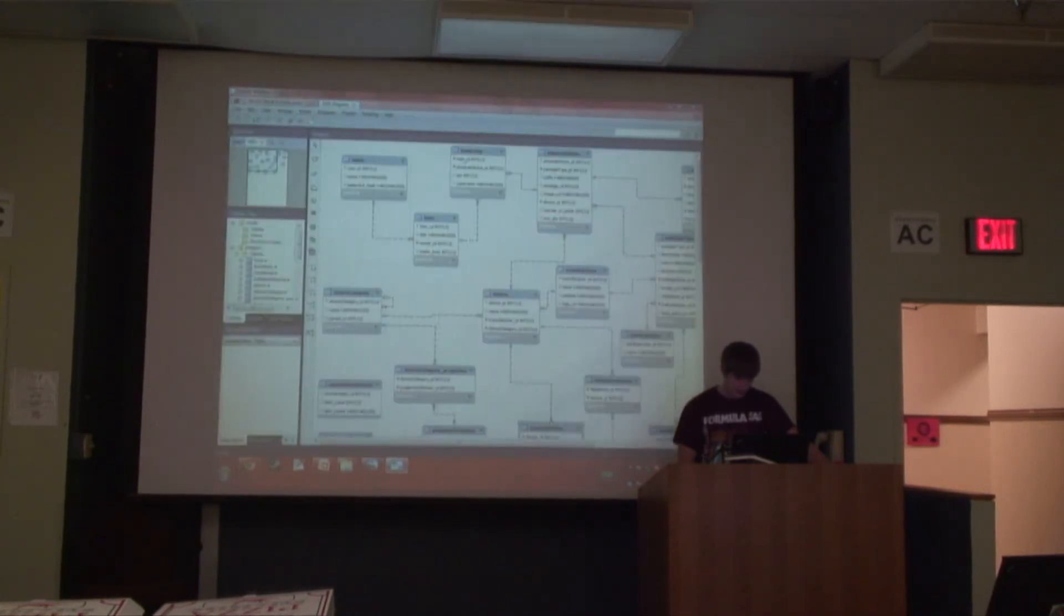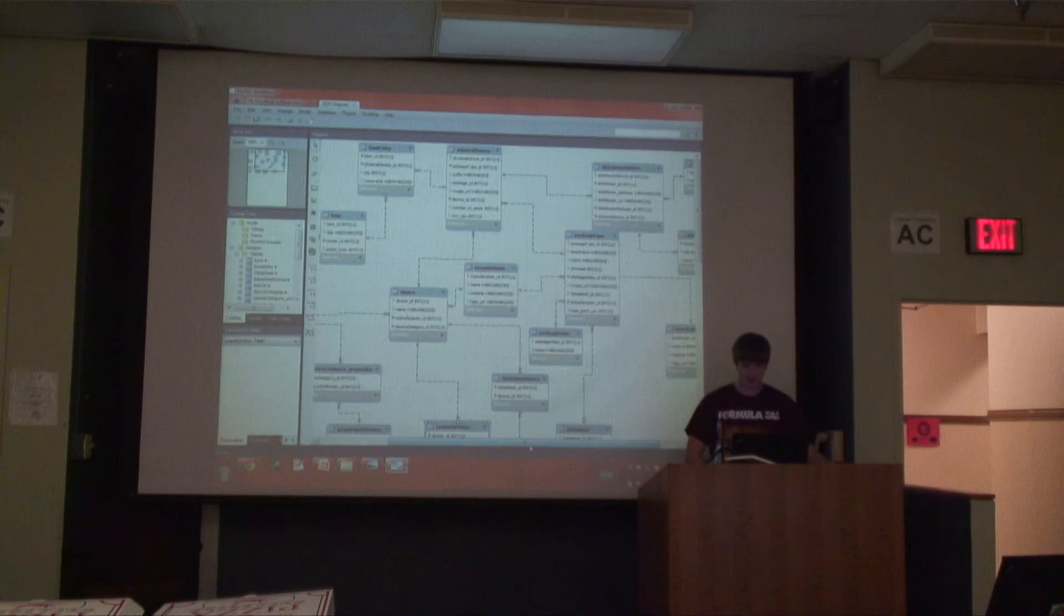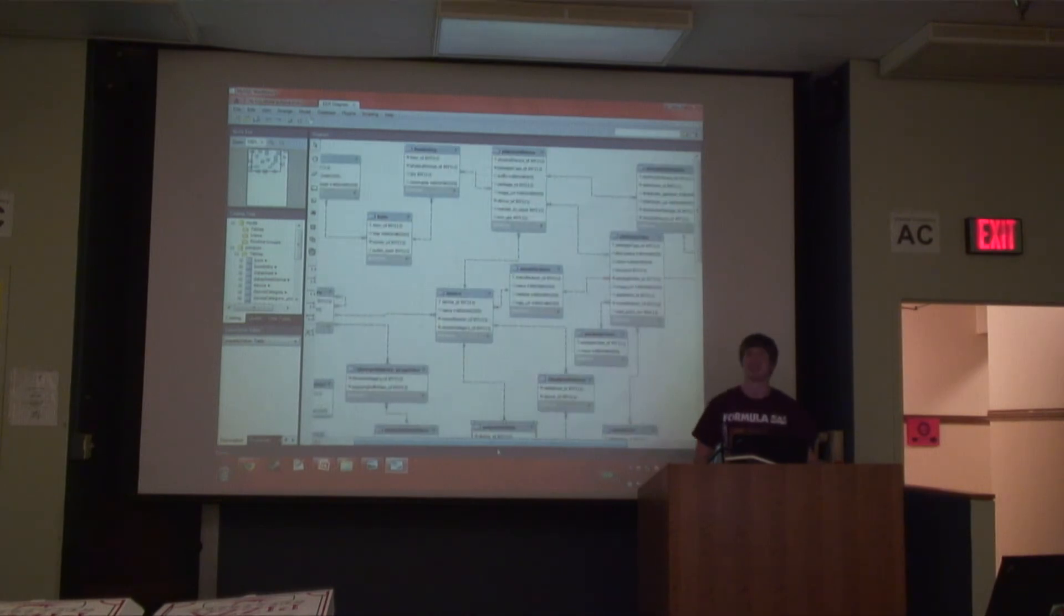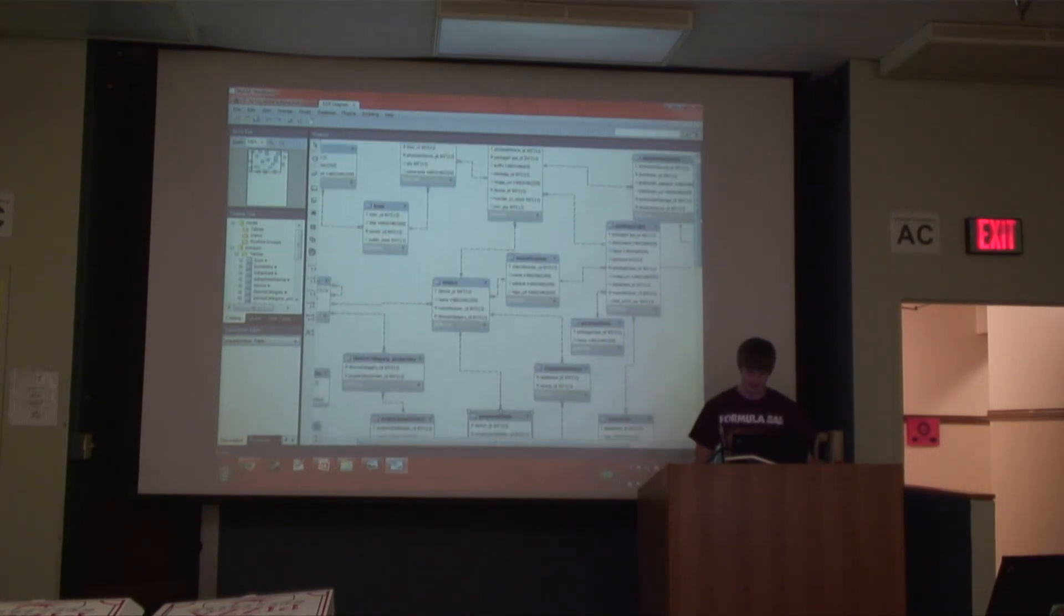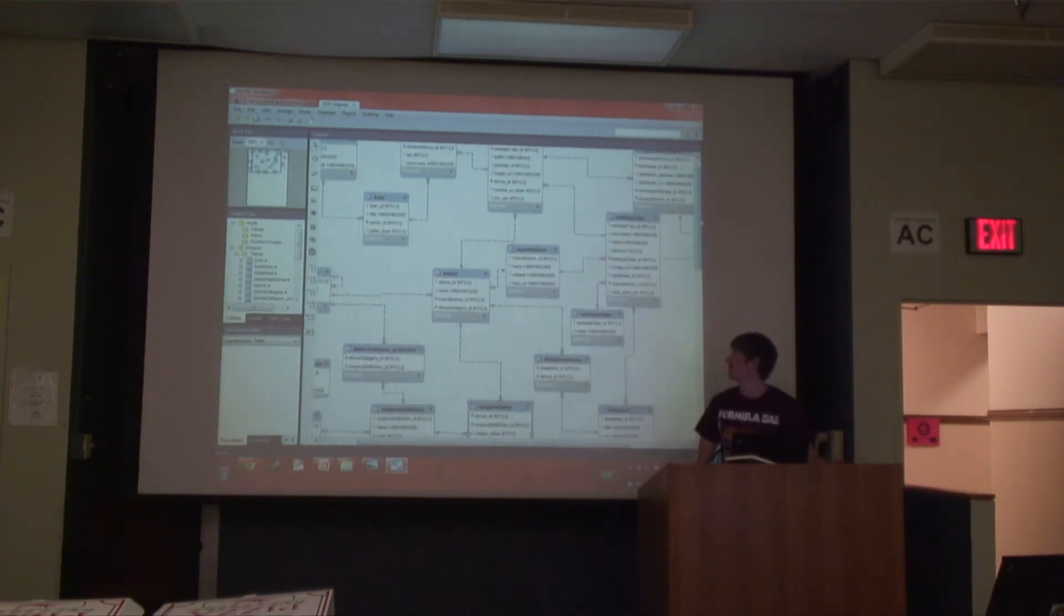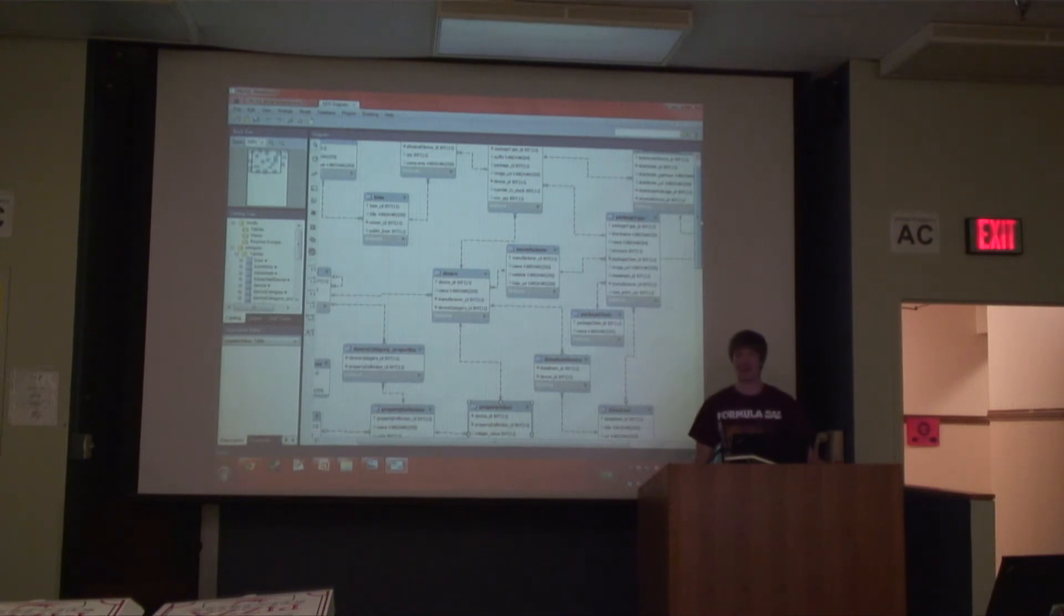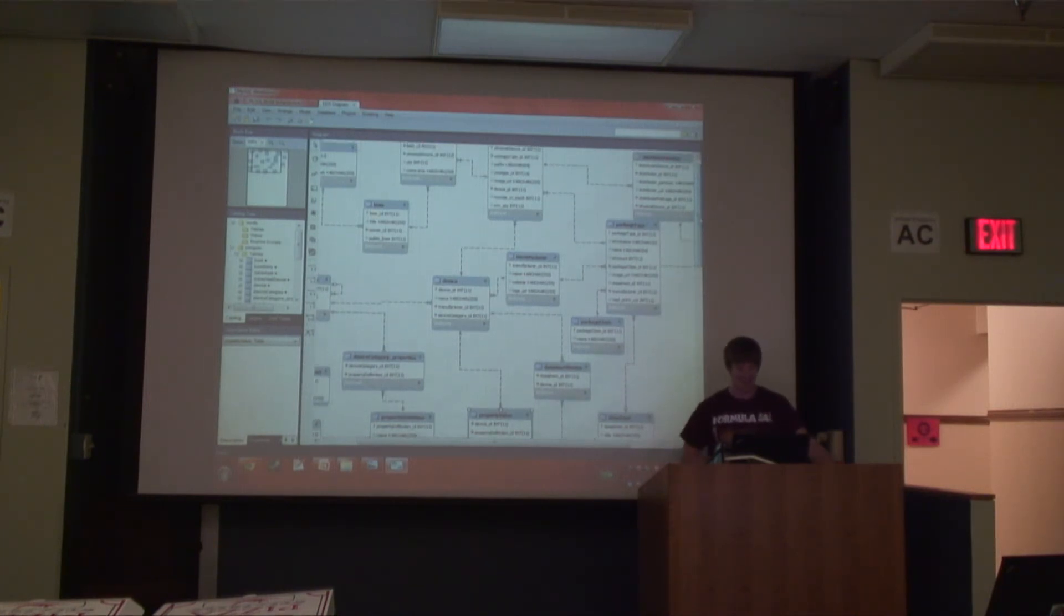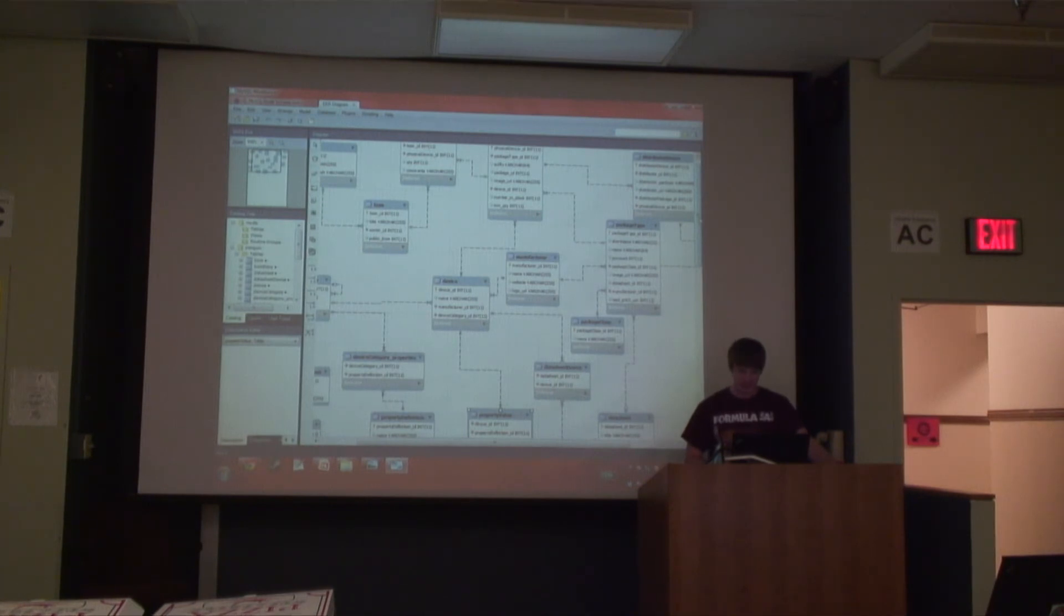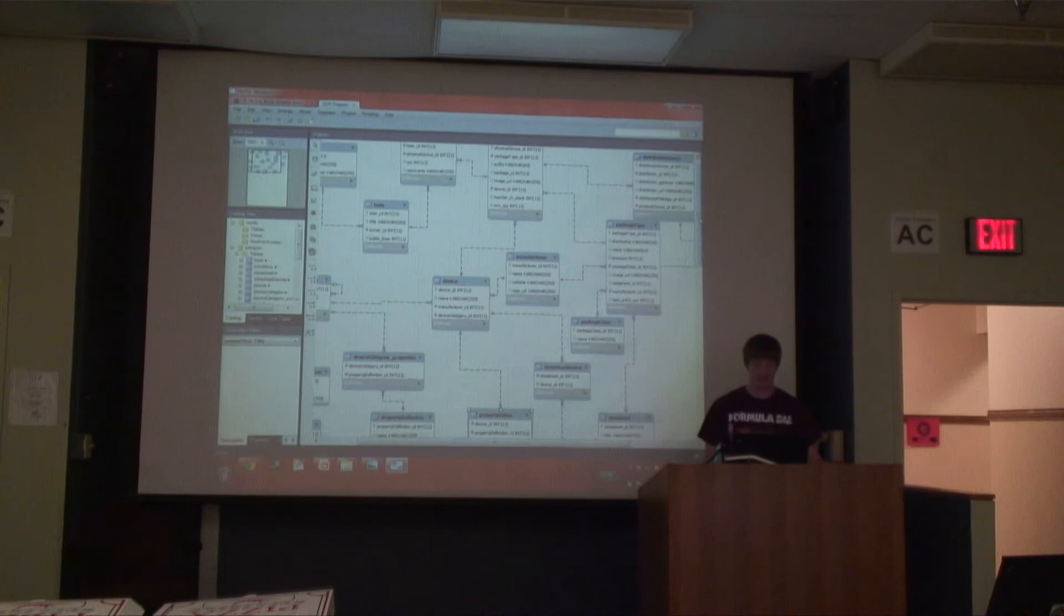This is a crazy database schema to show you that we did put a lot of thought and effort in. That doesn't necessarily come out this semester, but basically, it's extremely object-oriented.